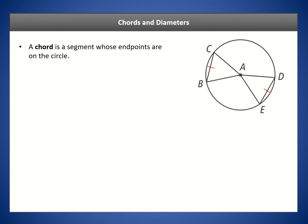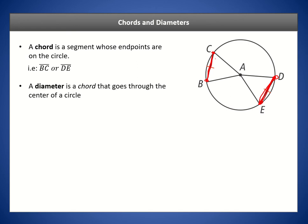A chord is a segment whose endpoints are on the circle itself. We have a circle labeled circle A here with center A, and you can see there are a bunch of line segments on the circle. The two line segments with endpoints on the circle itself are referred to as chords — chord BC and chord DE.